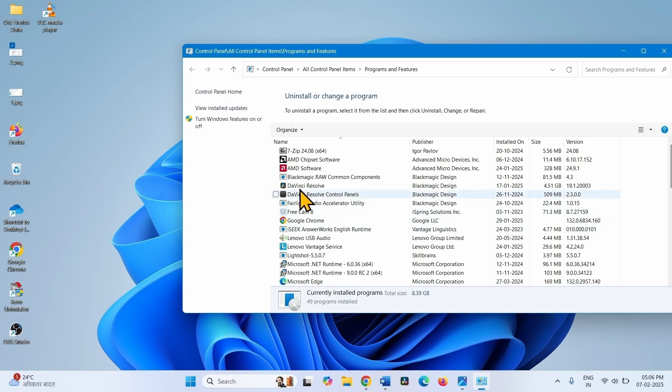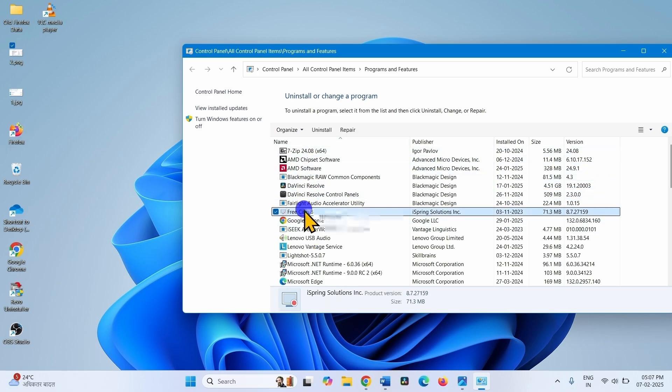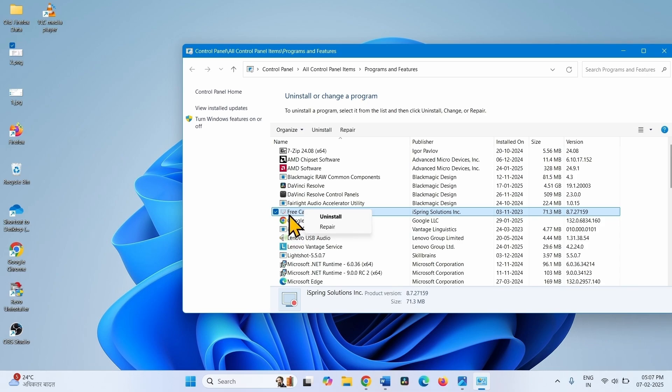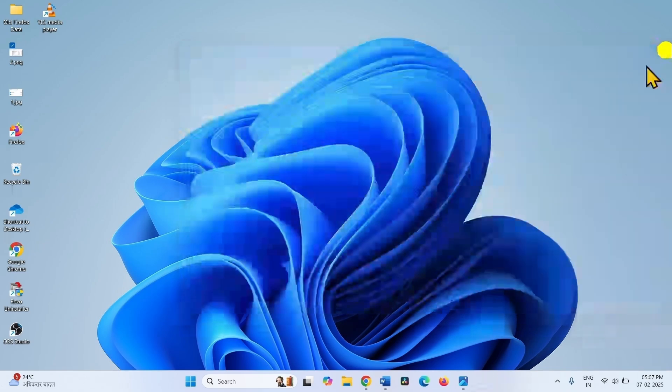Once found, right click on the program and select uninstall. After the uninstallation wizard appears, follow the on-screen instructions and restart your computer in the end.